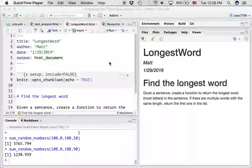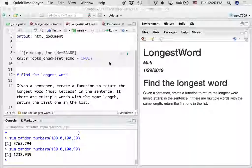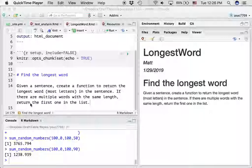We're back with some more coding problems in R. I came across this problem called 'find the longest word.' Given a sentence as an input, create a function to return the longest word in the sentence. And if there are multiple words with the same length, return the first one in the list.